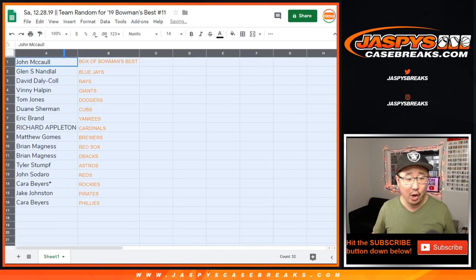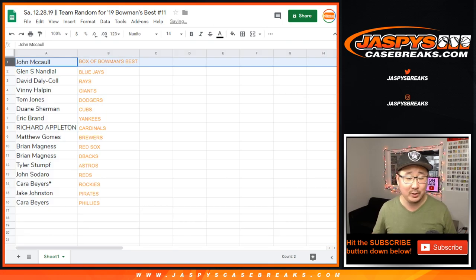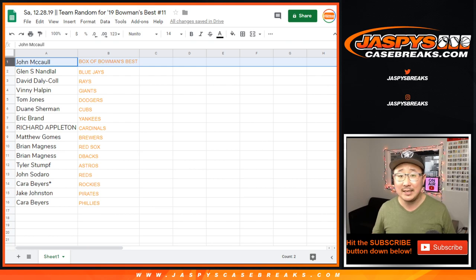So John McCall, congrats to you. A box of Bowman's Best Baseball 2019 edition shipped to you sealed.